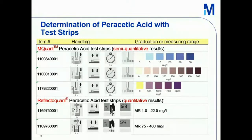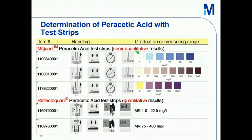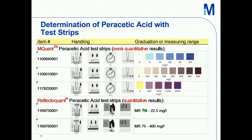Here the different graduations of the MQuant test strips are shown. As you can see, you read off 0, 5, or 10 milligram per liter of peracetic acid — this is the graduation. But if you really need a quantitative result where you can read the value off the screen, then you better use the ReflectoQuant system, where you are in a more precise measurement range.